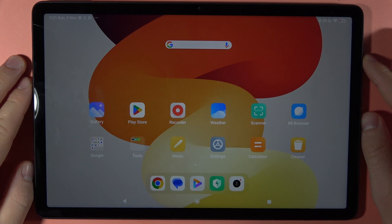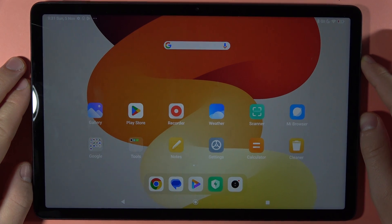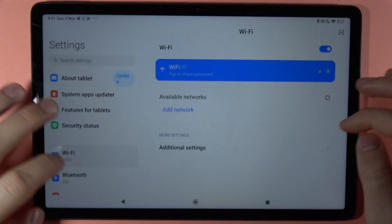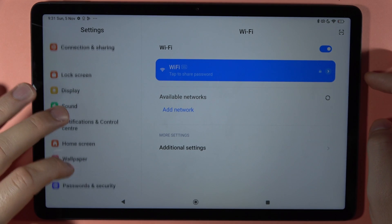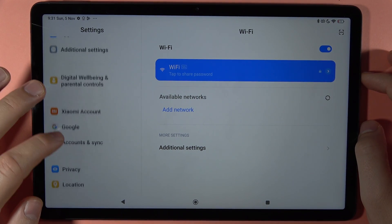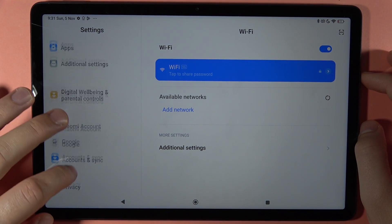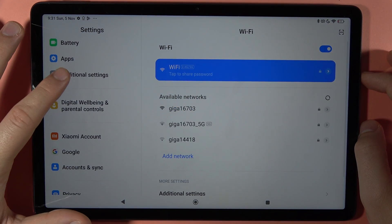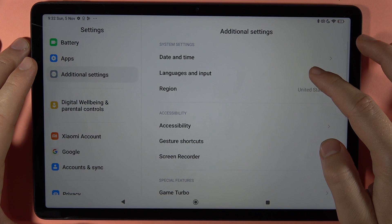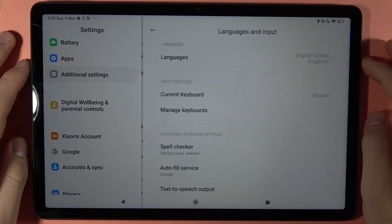If you want to change the keyboard language on your Redmi Pad SE, first you have to open the Settings, then scroll down and open the Additional Settings right here.